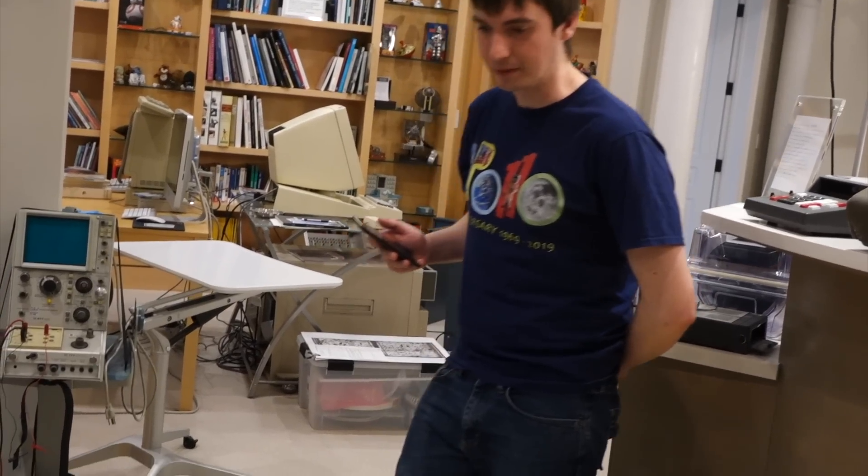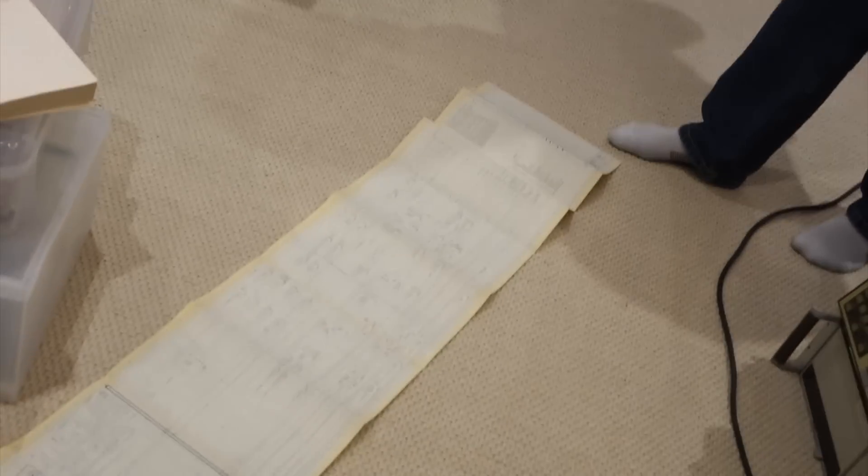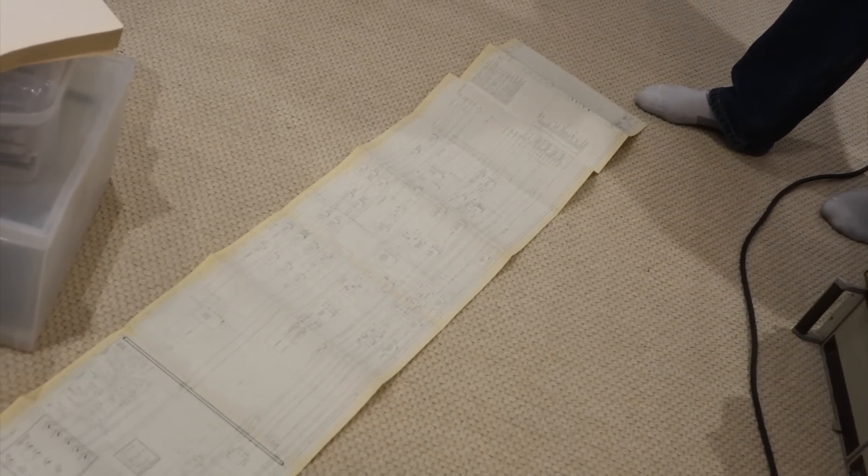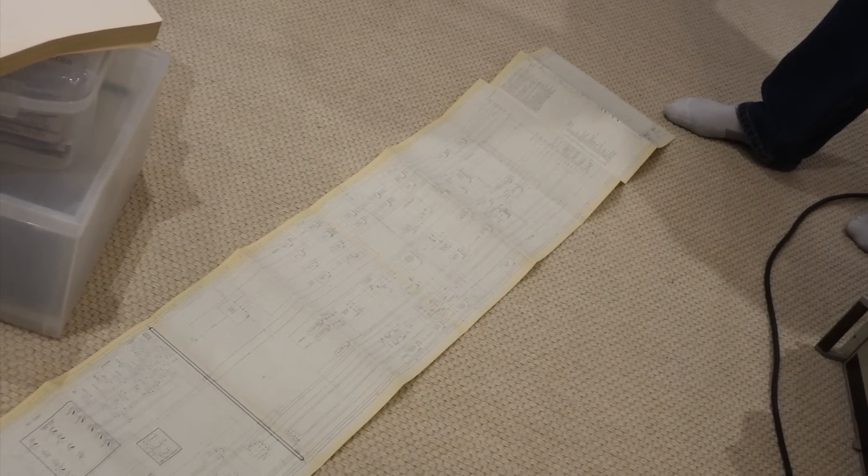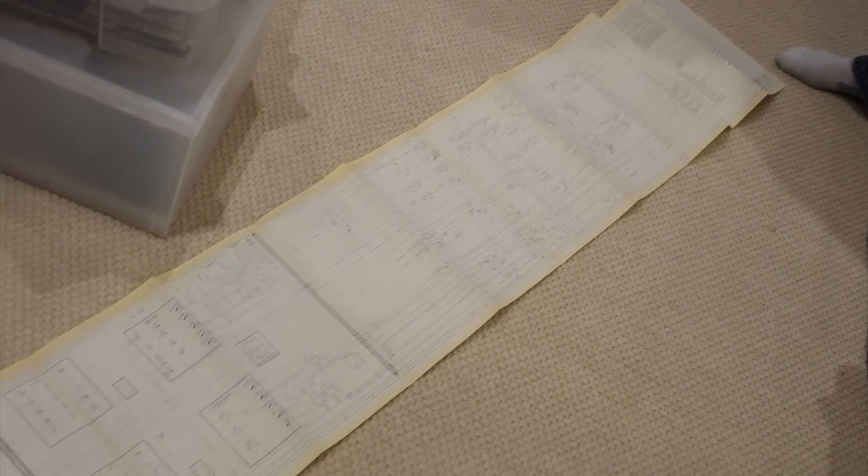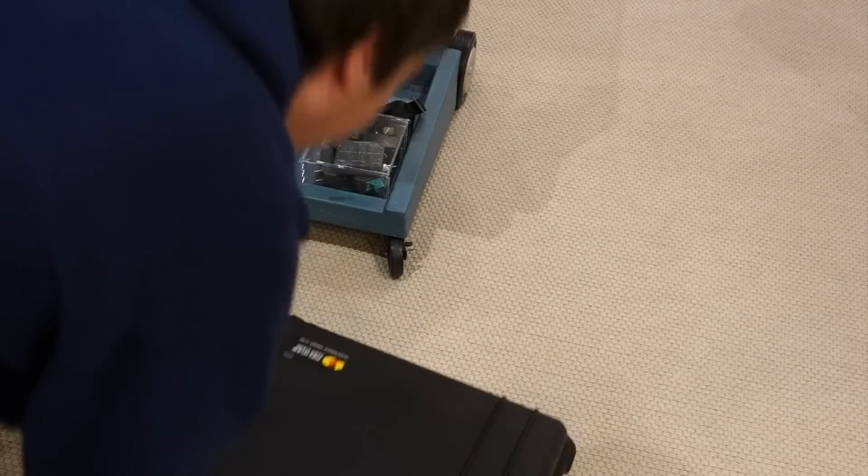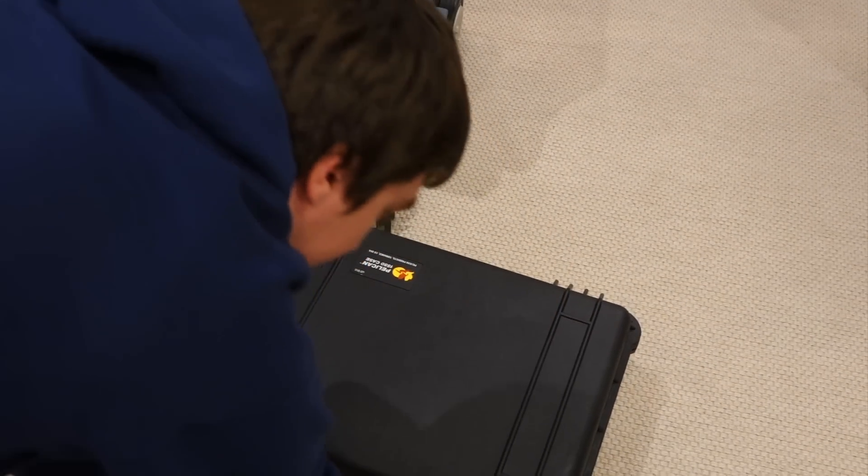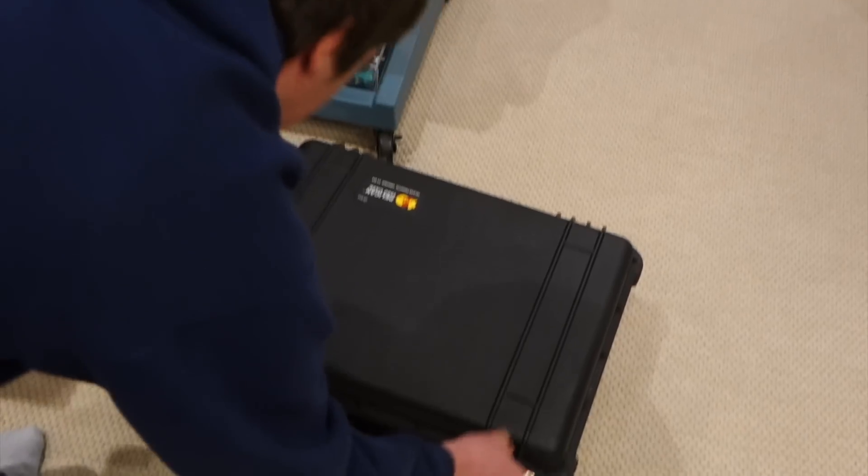Mike likes to acquire original documentation that helps fill the few remaining gaps in his immense knowledge. But probably his most notable save were a couple of the original Apollo source code listings.